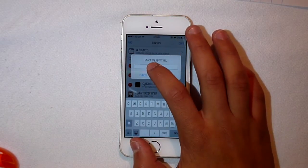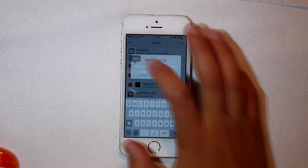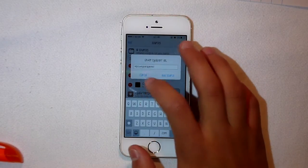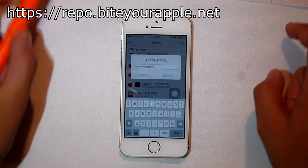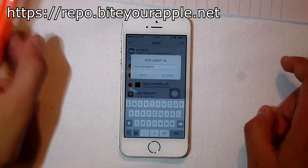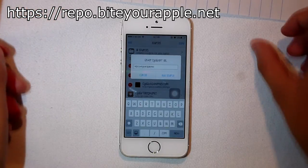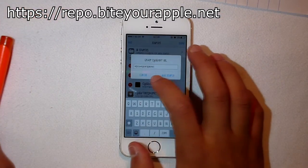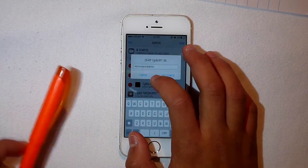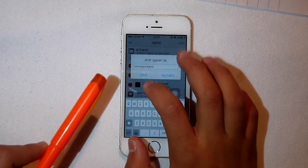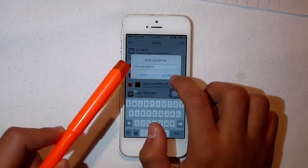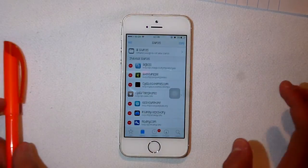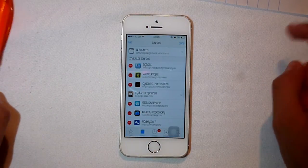The first source we're talking about is repo.byyourapple.net. You can find this URL in the description below. Just edit your sources and add it. Since I already have it added, I won't be installing that source again.